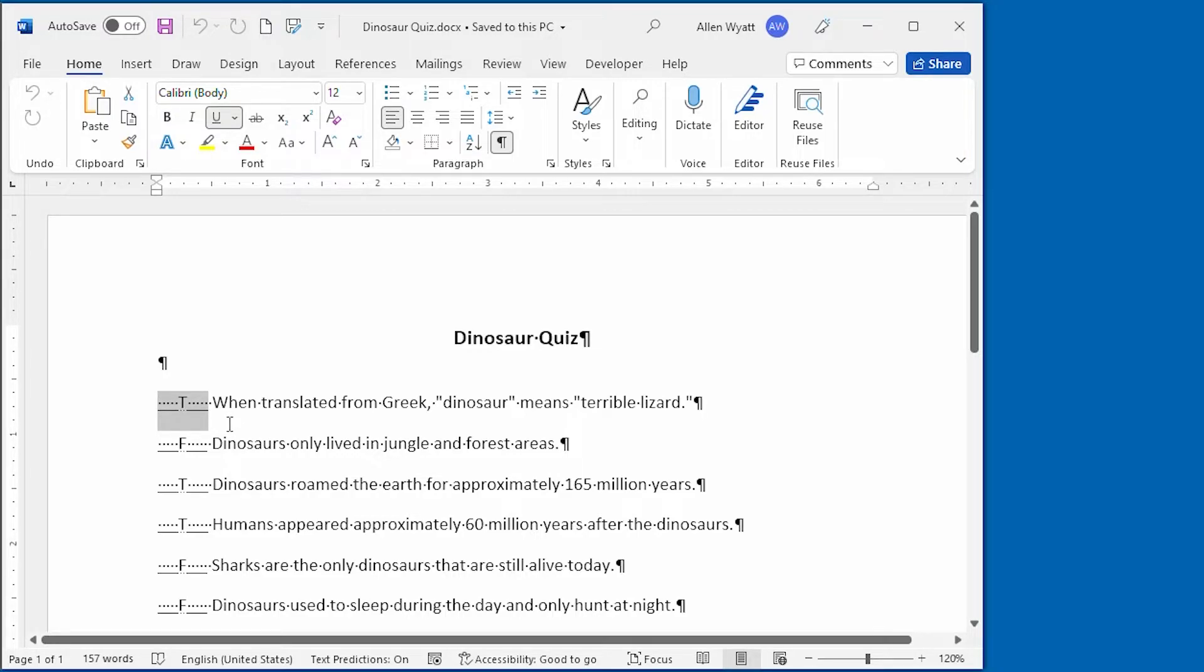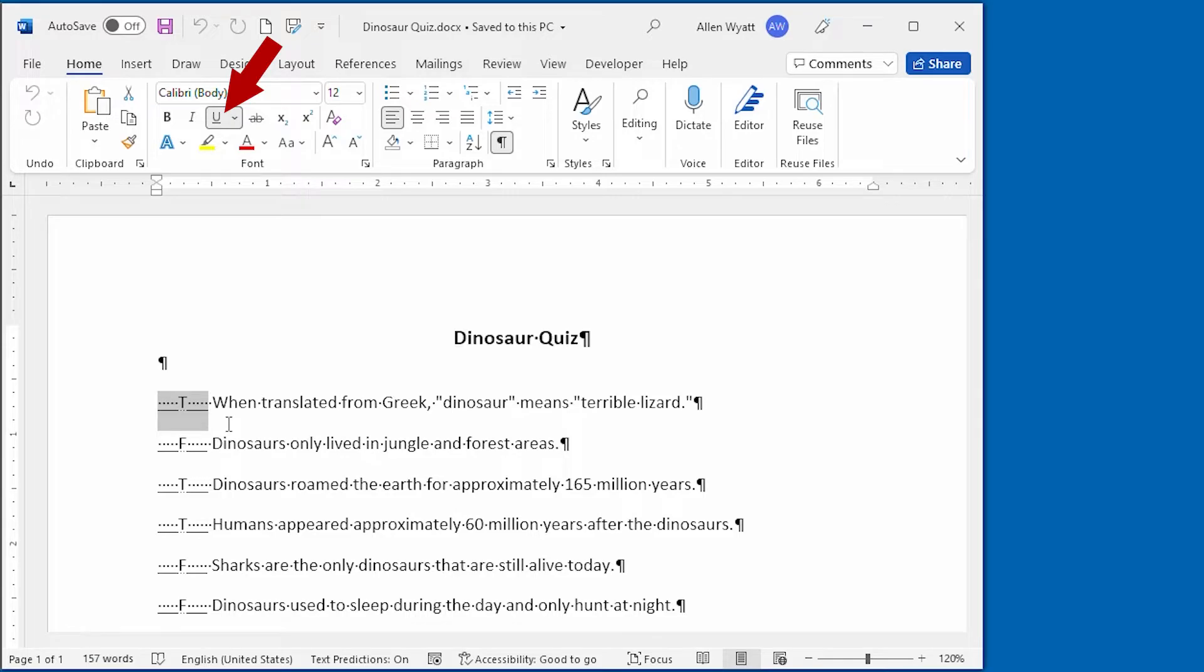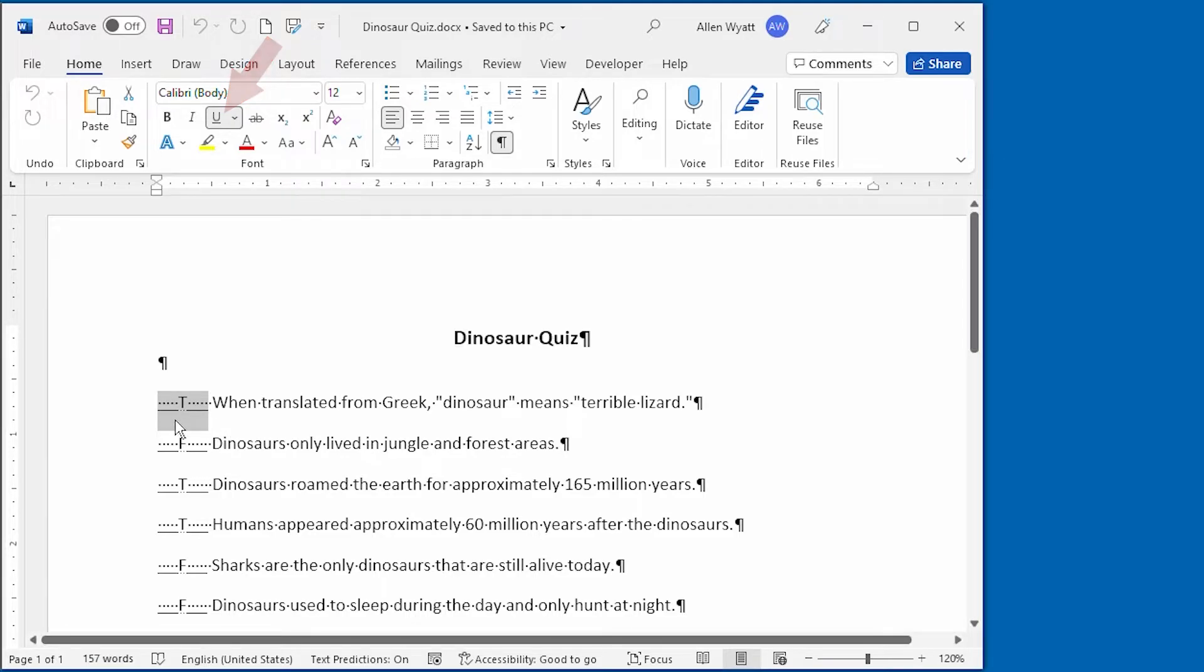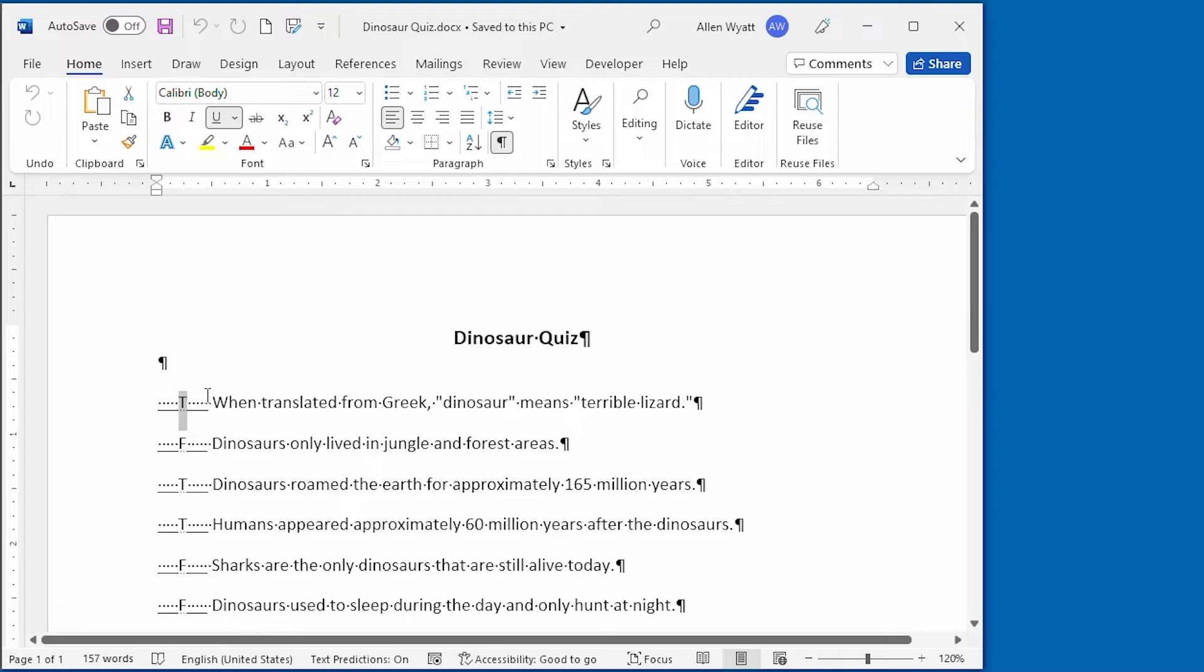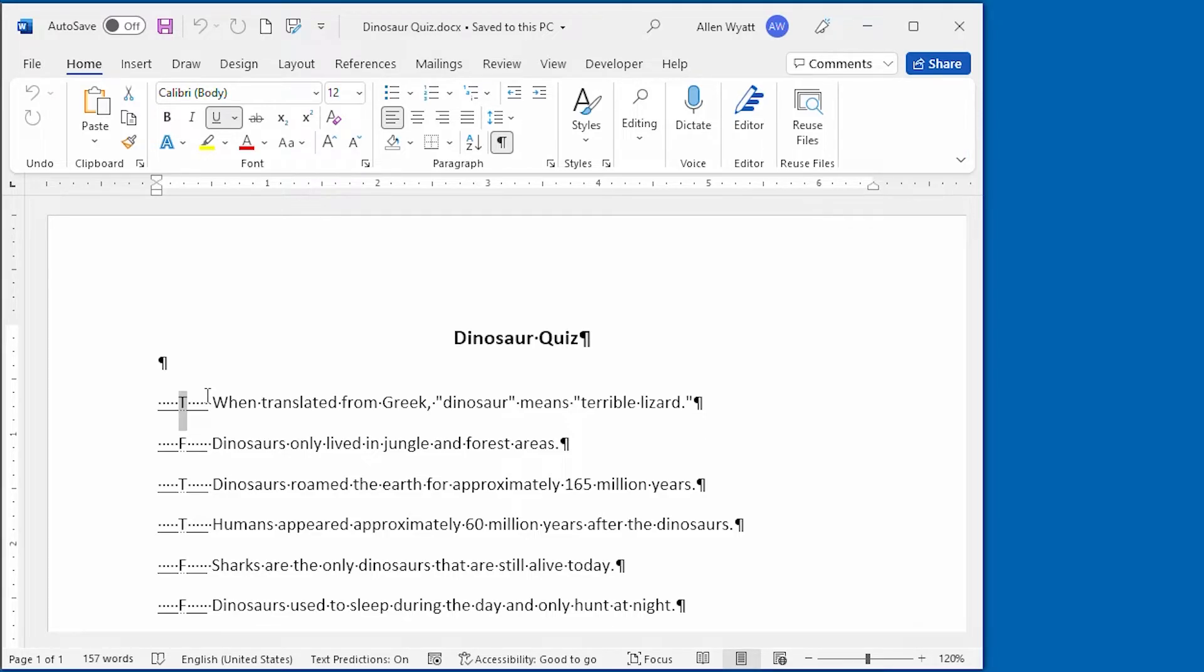So it's everything right up through close to one space away from the actual question. Everything that I have selected right now is marked as underlined. You can see that on the Home tab of the ribbon up here. But then what I did is I went back and I selected just the T or the F and I marked that T or the F as being hidden text. So the T and the F are both underlined and hidden text.